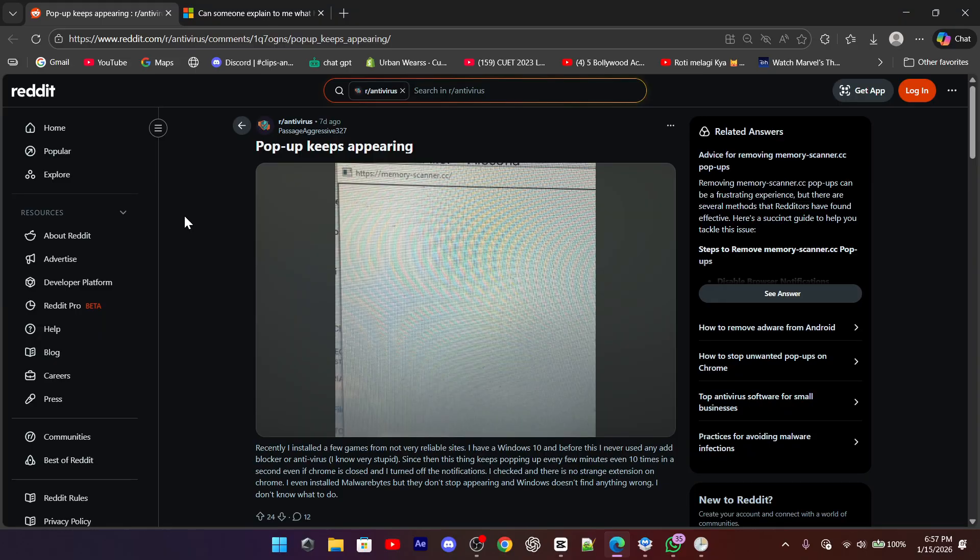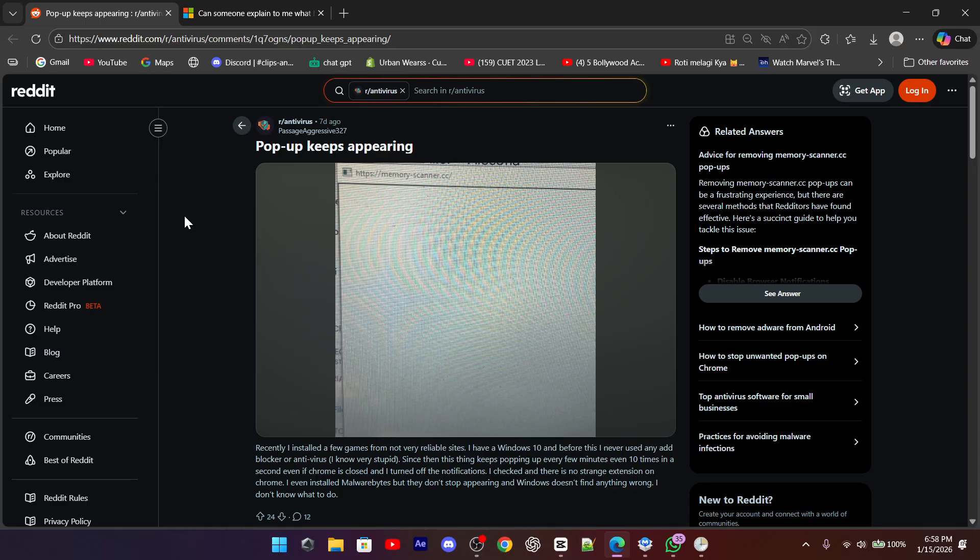In short, memoryscanner.cc is not something Windows does on its own. It's adware abusing legitimate Windows tools to annoy you with pop-ups. With a proper malware scan and a quick clean-up of scheduled tasks, you can get rid of it completely and keep your system clean.